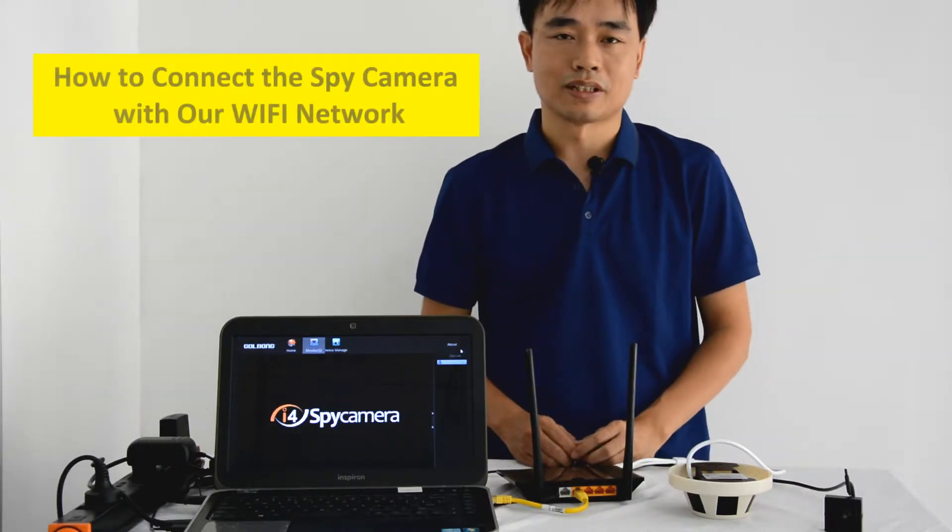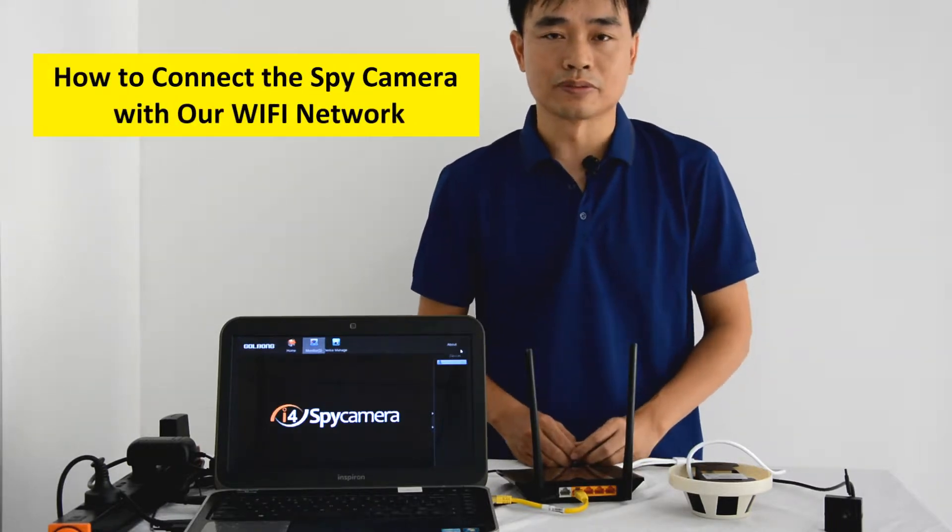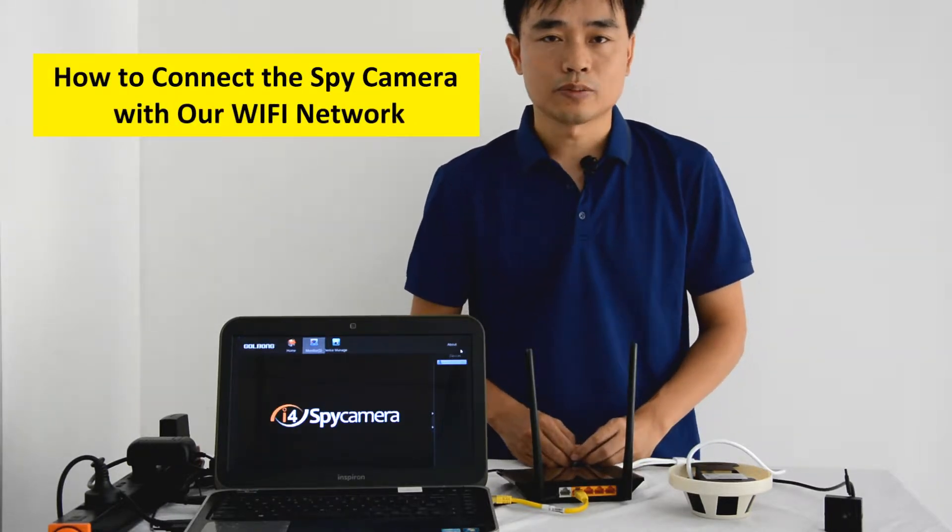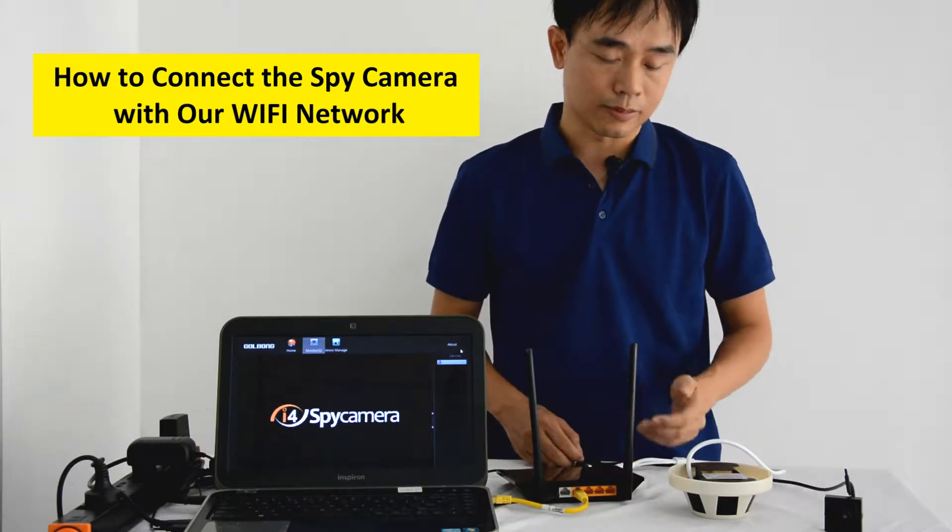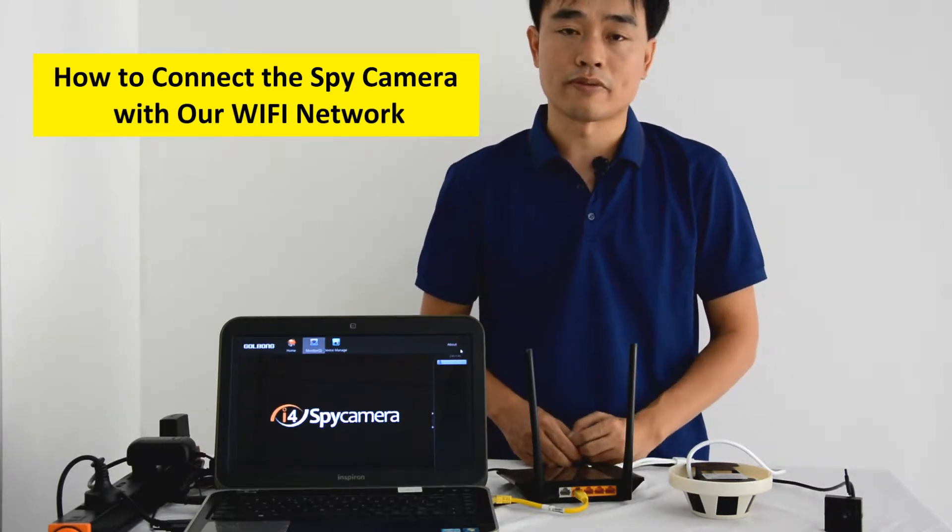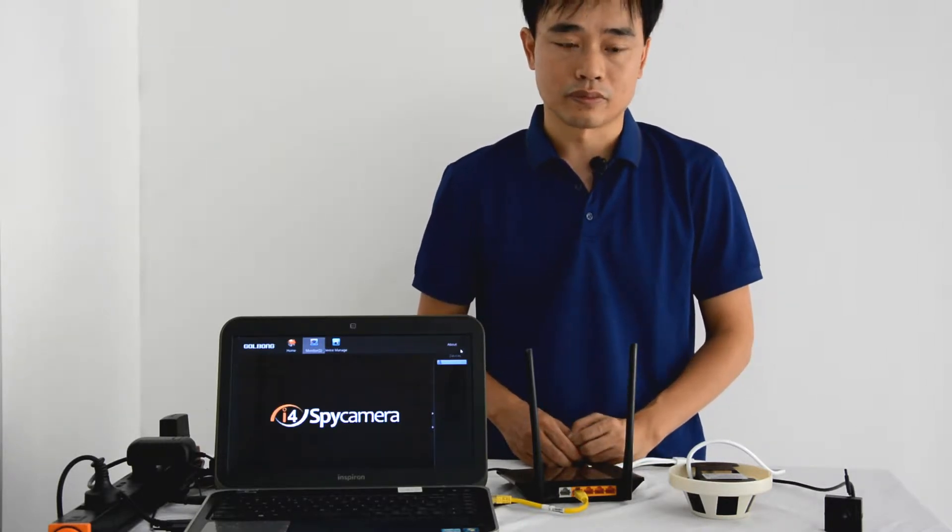Hello everyone, this is Zhou. This video will demonstrate how to connect spy camera to our Wi-Fi network.